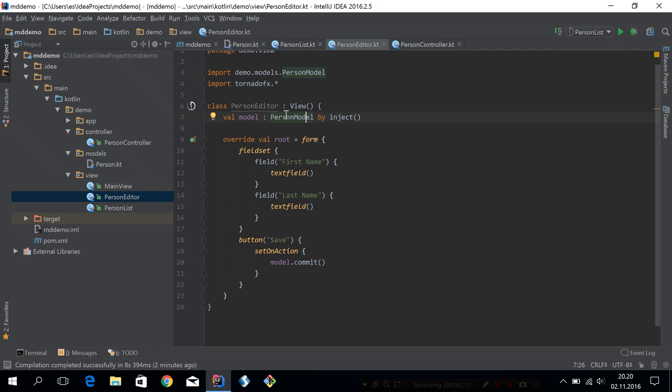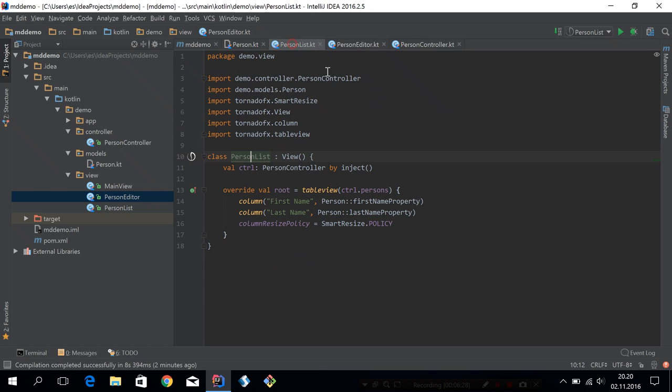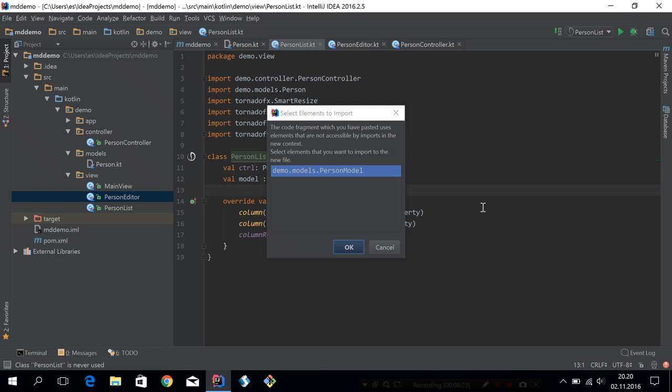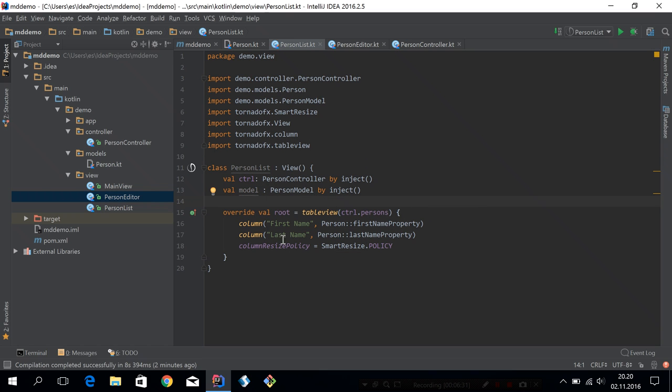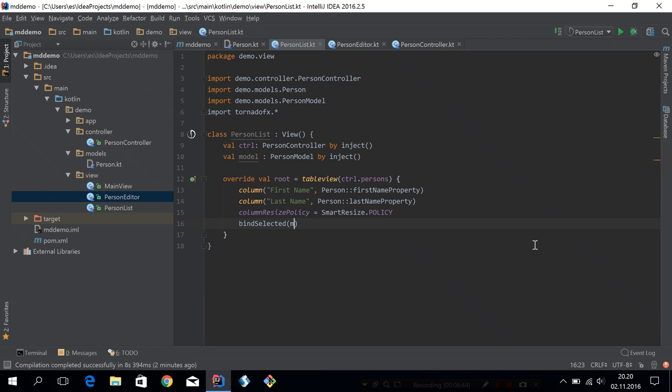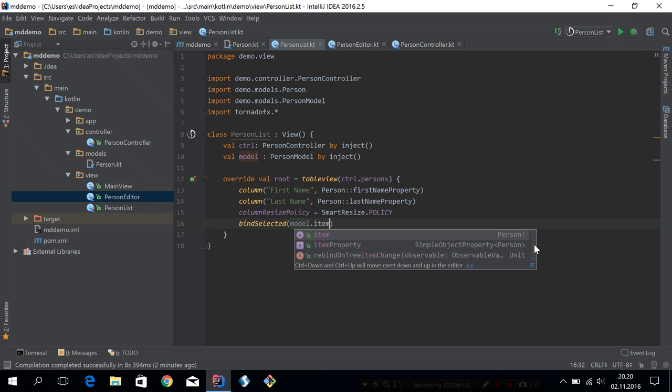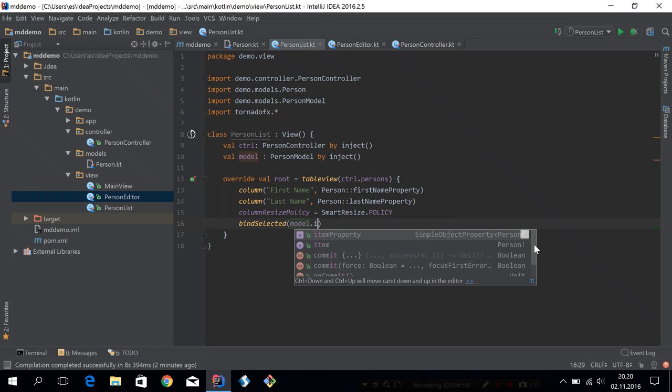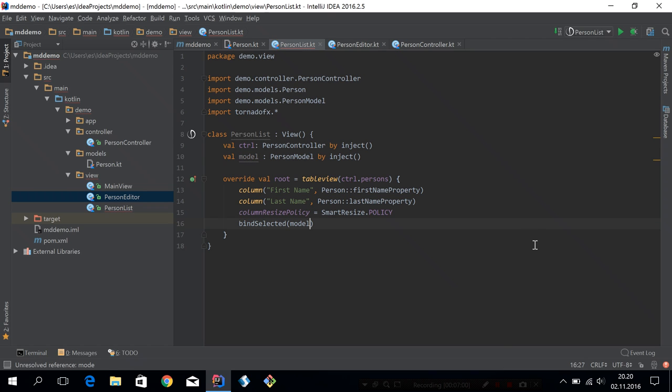So we know that we can inject this model and it will be the same instance if we inject it in other views as well. So let's go to our person list and inject it there as well. What we want to do is to make sure that when you make a selection in the table view, we will push the selected person into this model. And that's quite easy to do. Now you can say bind selected to the model. So that is actually a shortcut. Bind selected normally just binds towards any kind of property, but it also knows how to extract the property from an item view model. So that's why we can use this shortcut.